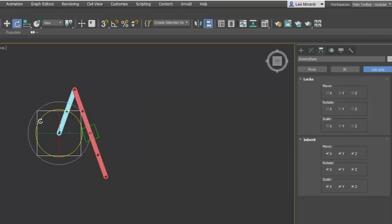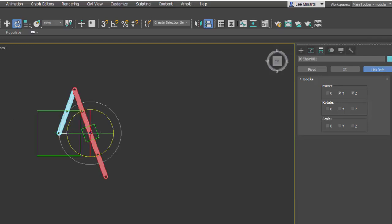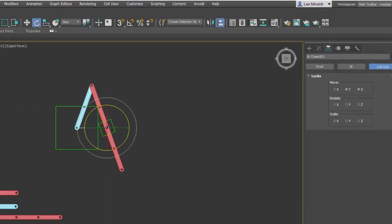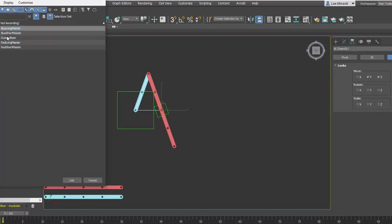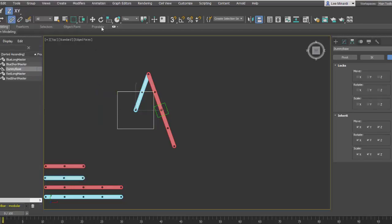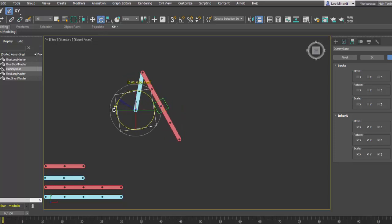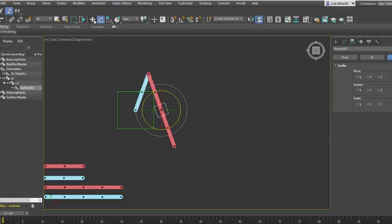Notice that when I rotate dummy base the mechanism doesn't rotate along with it. This is because I haven't linked the IK chain to dummy base. So let's do that now. I'm going to link that and come here and select it by name: dummy base. So now if I go and rotate dummy base the entire mechanism will rotate.